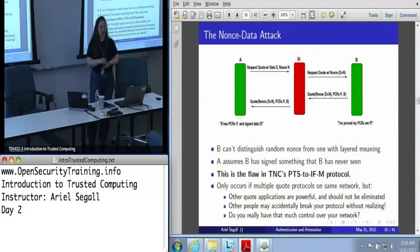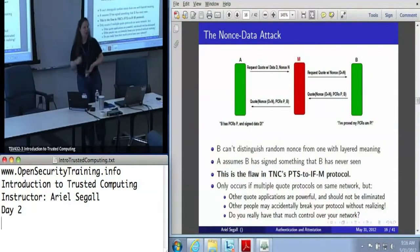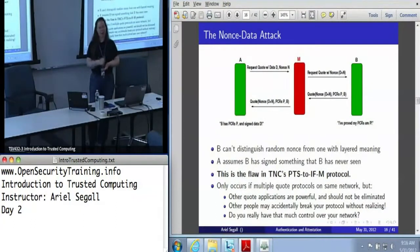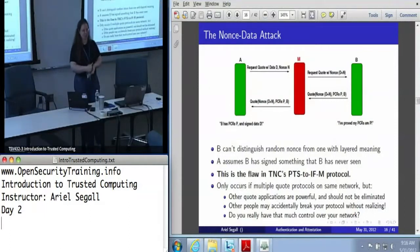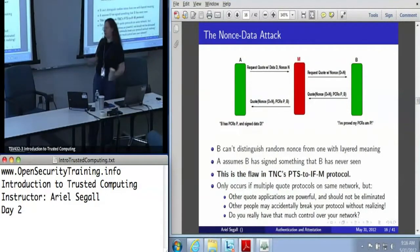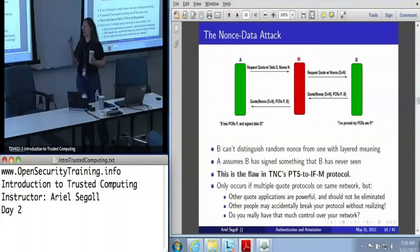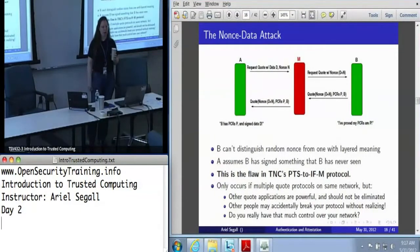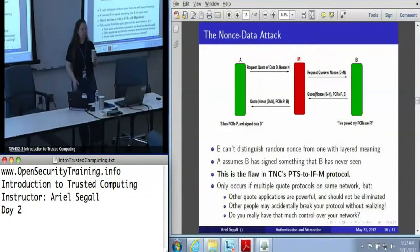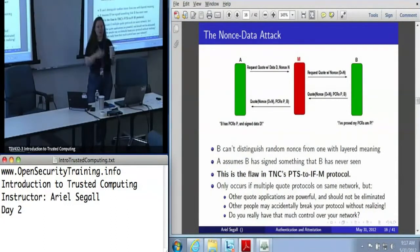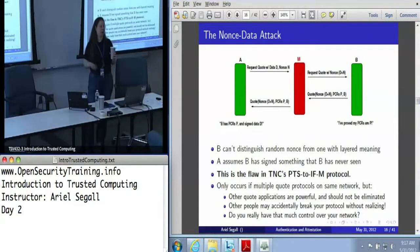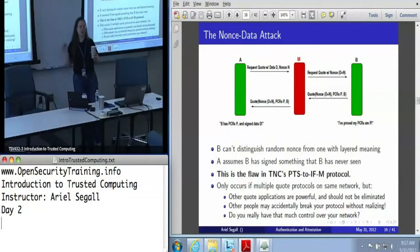This is an actual flaw in TNC, in the PTS to IF-M protocol. We brought it to their attention, and the response was 'why would anyone ever use more quote protocols than ours on the network? As long as everyone's using our protocol, this isn't a problem.' Don't do that, really. The TPM cannot possibly be taught about protocols that layer meaning onto the nonce, which means there's always going to be some point at which somebody can pull this attack — even if they're on the same system. As long as anyone on your network who is running a TPM that you trust will ever answer any other quote protocol, your protocol will break and you won't have any way of knowing. This is not a good idea. Do not do this.